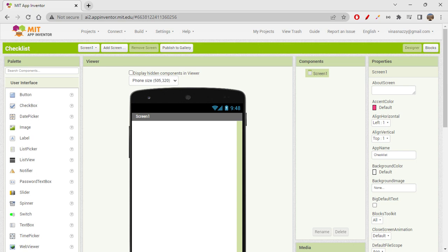You can add as many tasks as you want into this app, and whenever you're done with a task you can just click on it to remove it from the list. Likewise, you can create any number of tasks, and once you're done with all the items you can add more and create another checklist. Let's see how to create this checklist app.